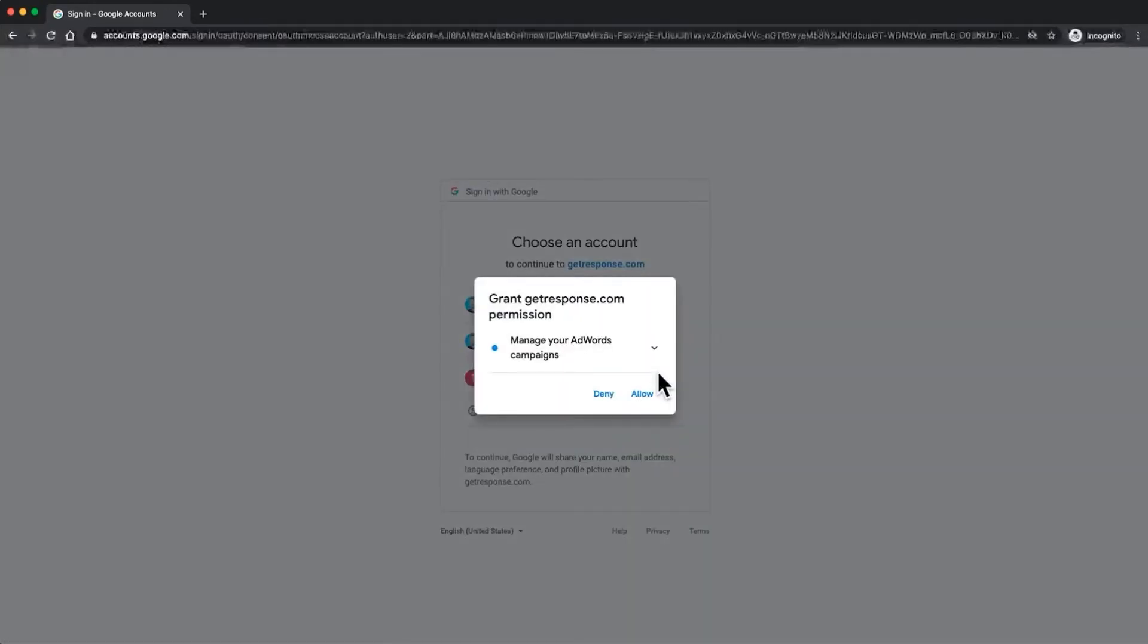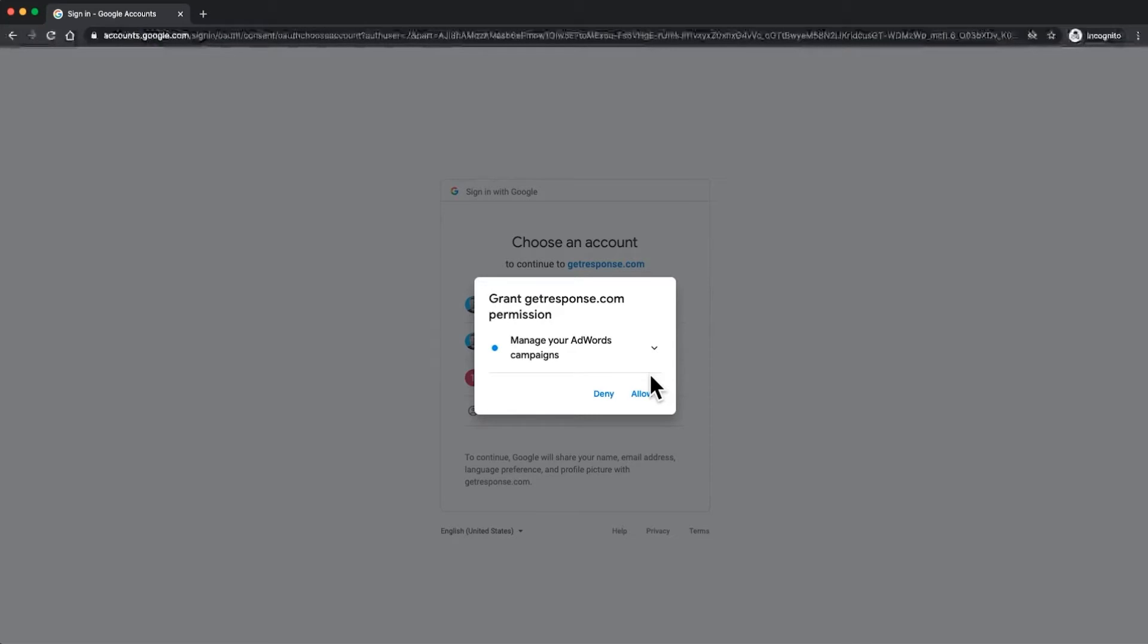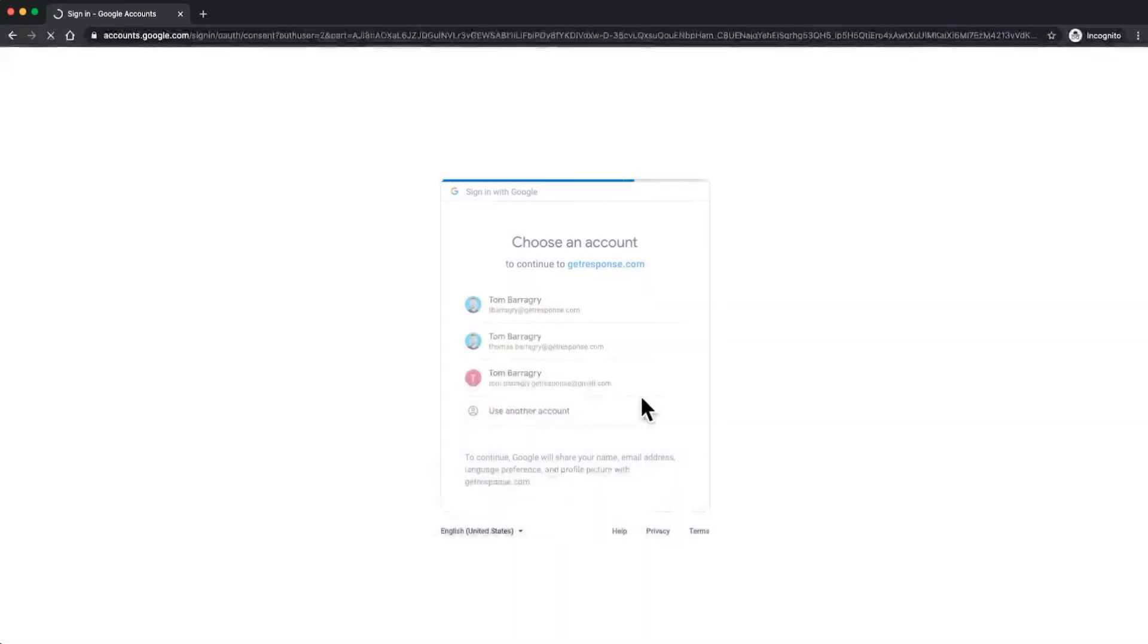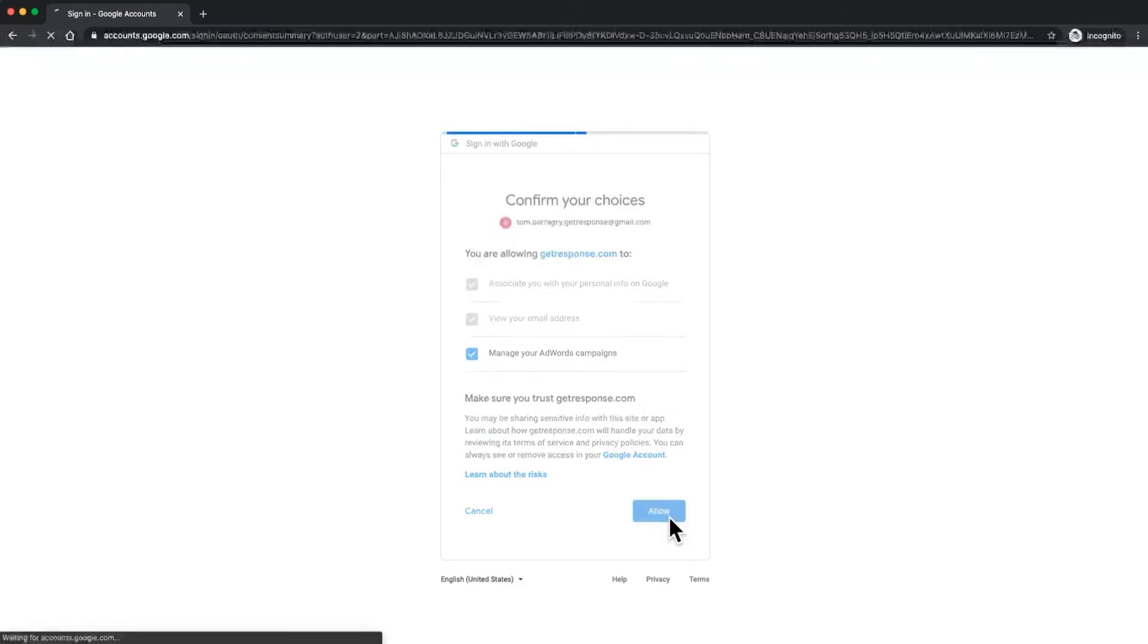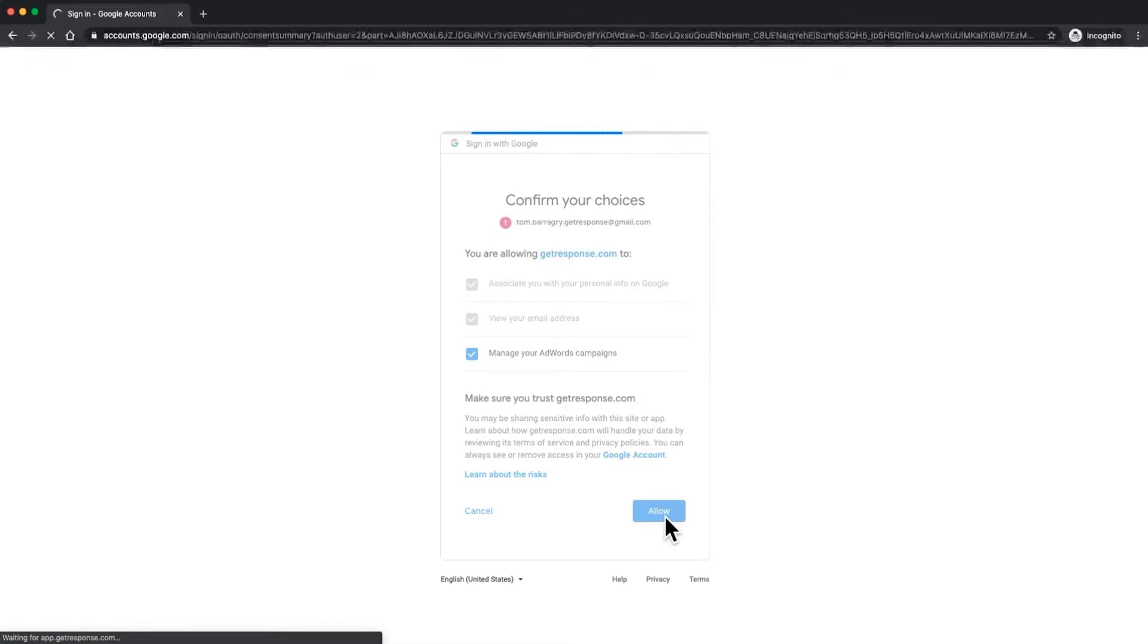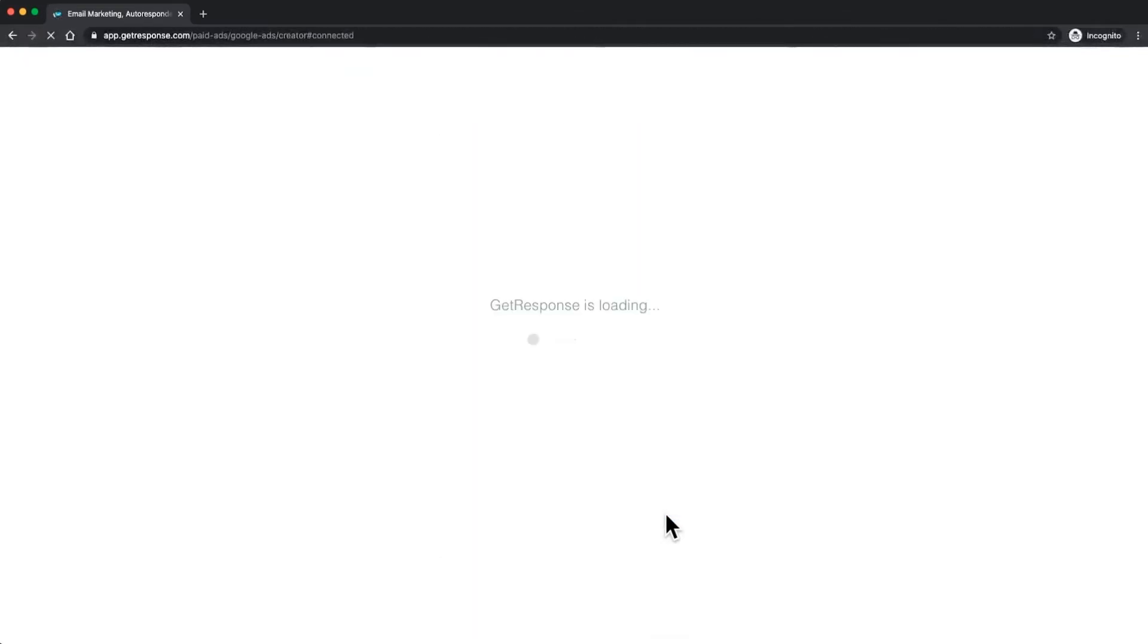You'll see here that we need to grant permission to Google to allow this email address and this Google account to manage your AdWords campaign. Just click on allow right here and you'll see a breakdown of the preferences that they want to add to the Gmail account. Click allow right here and we'll be well on our way to set up your integration with Google Ads and GetResponse.